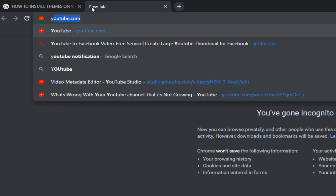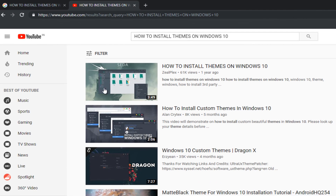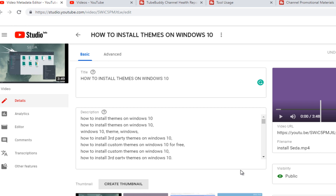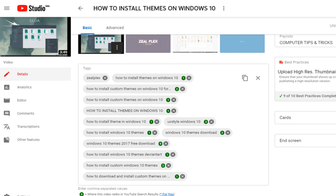If I go on YouTube and search the same title and paste it, my video is coming up number one again. Just because of that ranking you see on the tags down below — one, one, number one, one, one. That is actually helping me out. If you find out that your tags are ranking, that is going to rank your videos and you are going to get traffic from that.